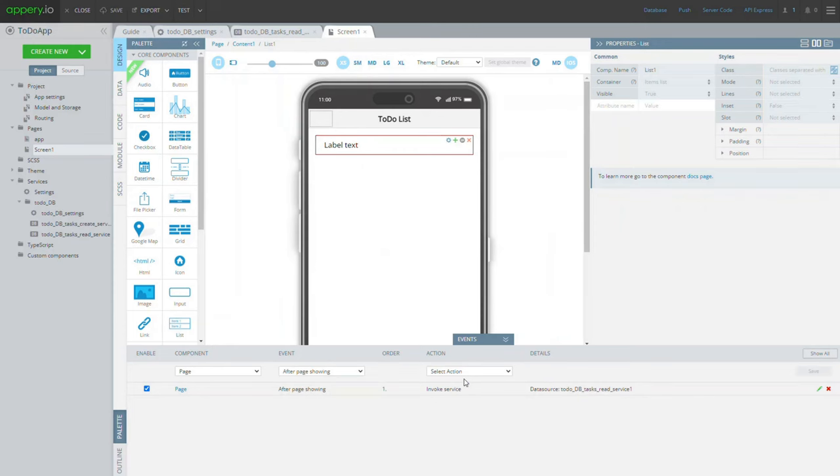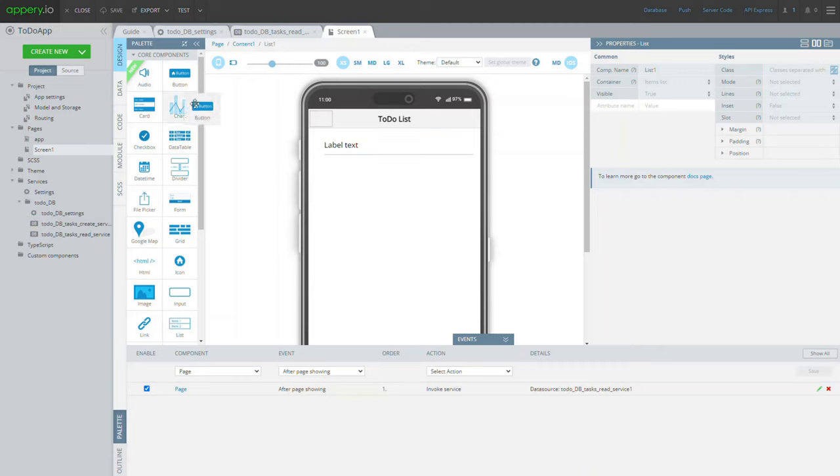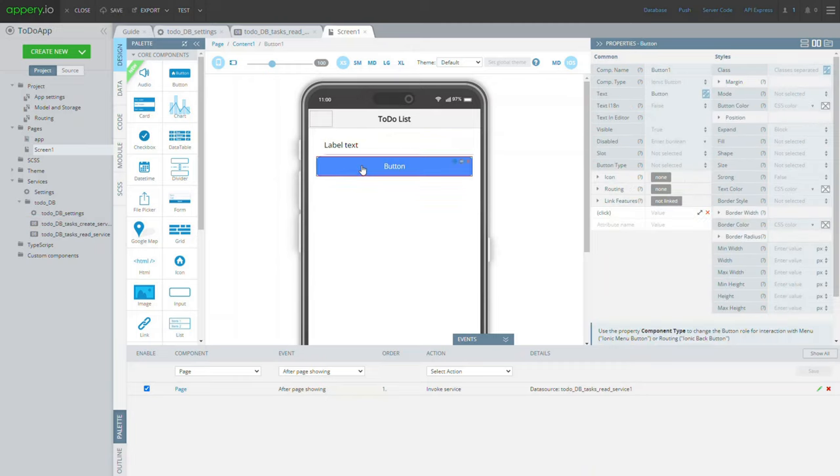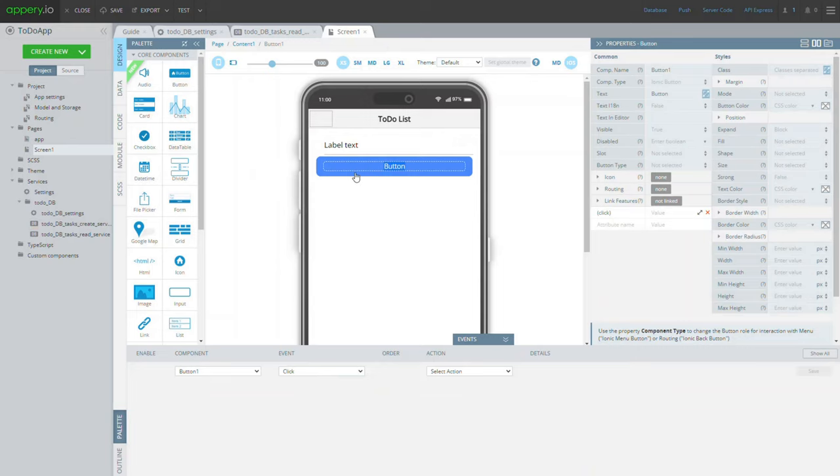In a moment, the create service should appear on the project list. Now add a button with text equals create task to the screen that will invoke the service on creating new tasks records.